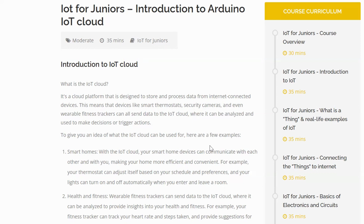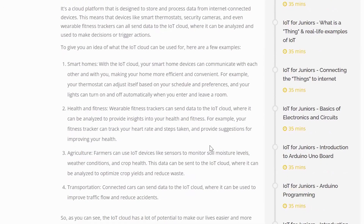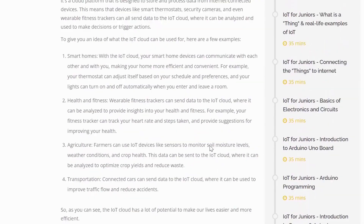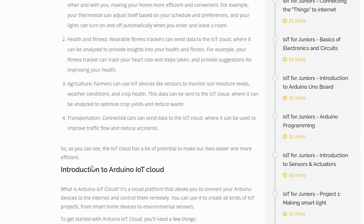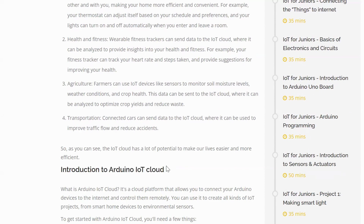Some of the places we use this Cloud are smart home, health and fitness, agriculture, and transportation. In general, whenever we make IoT solutions including small devices, we generally use the Cloud. One of the Cloud platforms we are going to see is Arduino IoT Cloud — this is one of the leading platforms and one of the easiest ones to get started with.